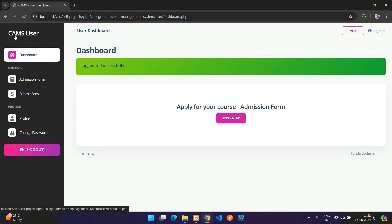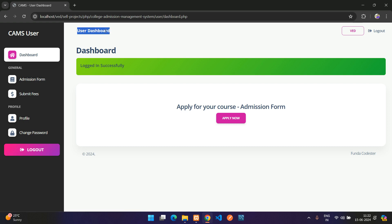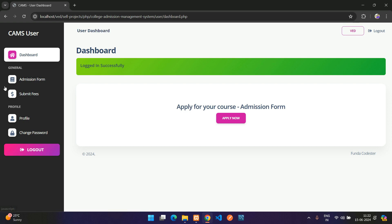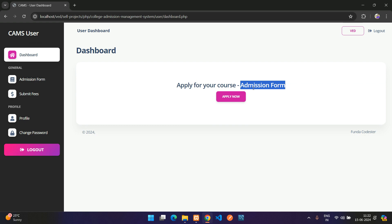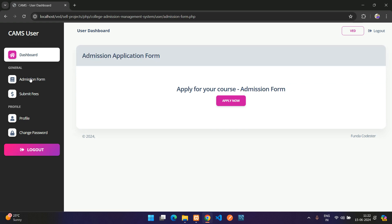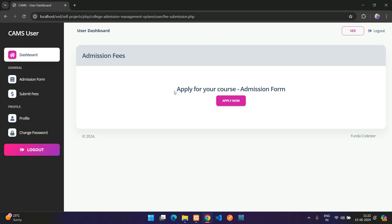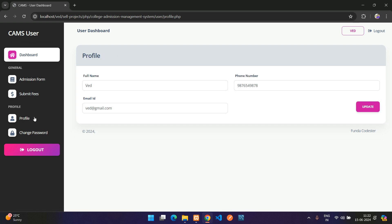You have signed in and here is the user dashboard for the College Admission Management System. There is a logout button and a profile section. From the dashboard you can apply for courses via the admission form — clicking Apply Now brings you directly to the admission form.